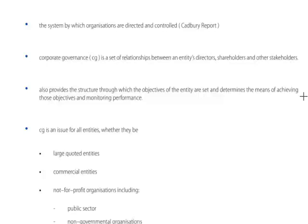Back to your notes: corporate governance is a set of relationships between everybody involved in the company - between entities, directors, shareholders and other stakeholders. Who is an 'other stakeholder'? Are you yourselves stakeholders in, for instance, your national telephone company? Yes - because you use its service. Are you stakeholders in the national telephone company of another country? Indirectly, so you are therefore a stakeholder. What about the national telephone company of Uzbekistan?